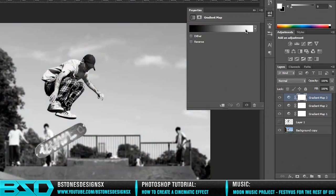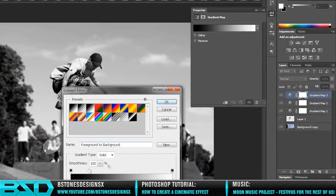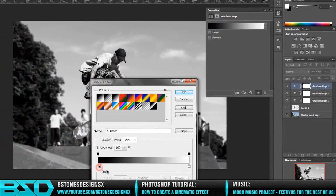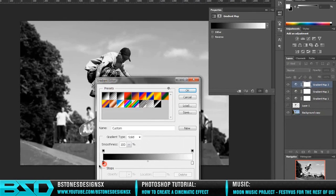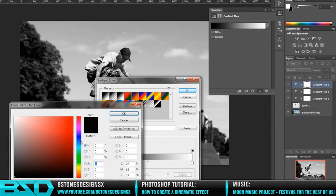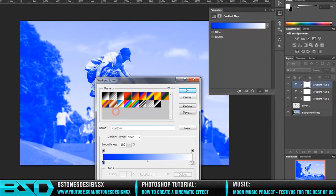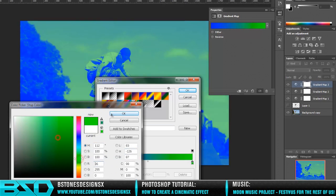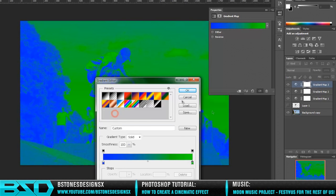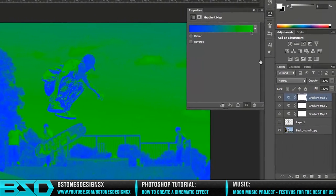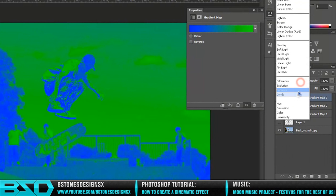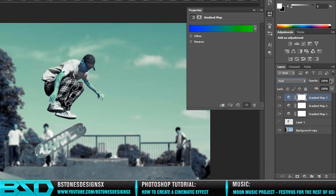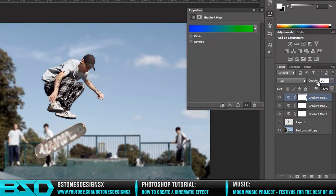Another gradient map. This time it wants to be a really vivid blue with a really vivid green. Make sure it's blue to green. I want to select the Hue and paste it down to about 25%.